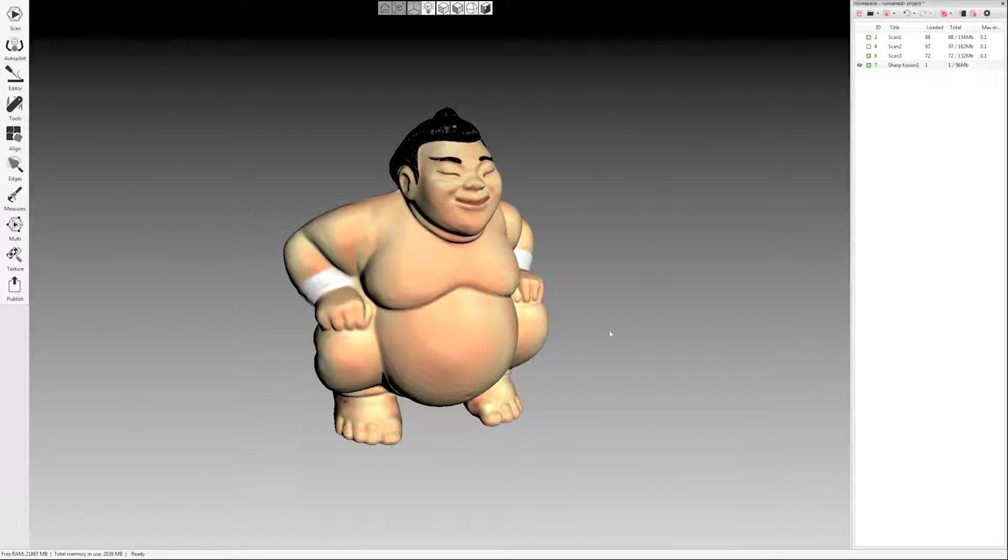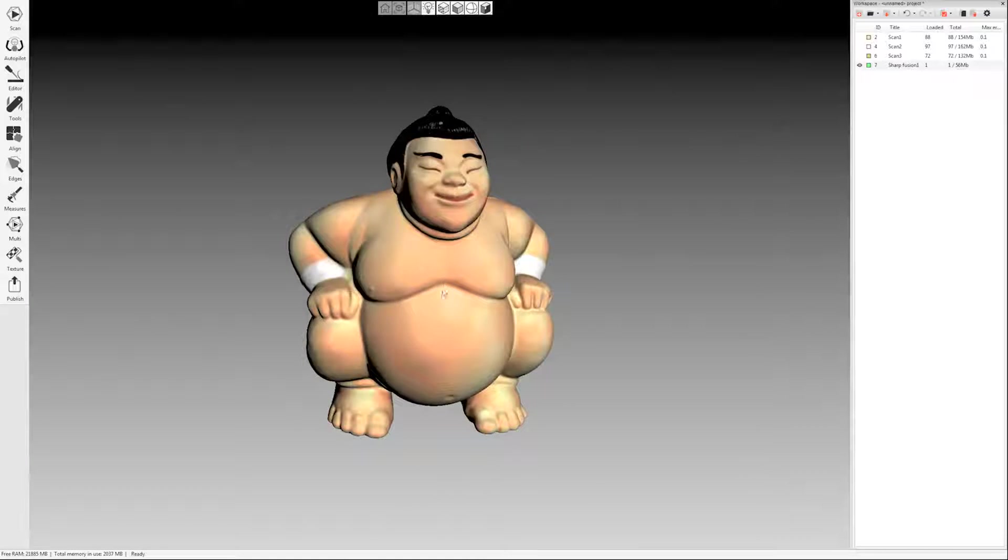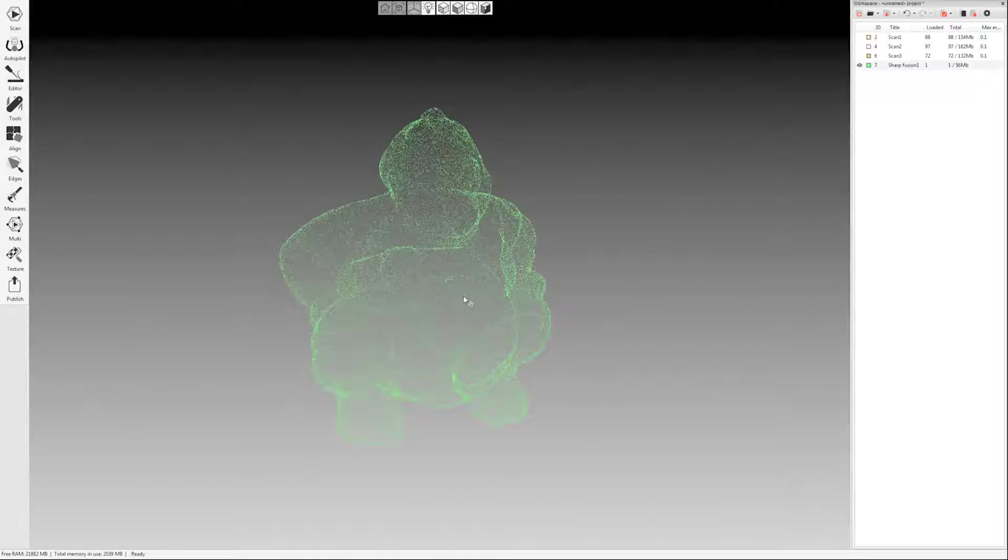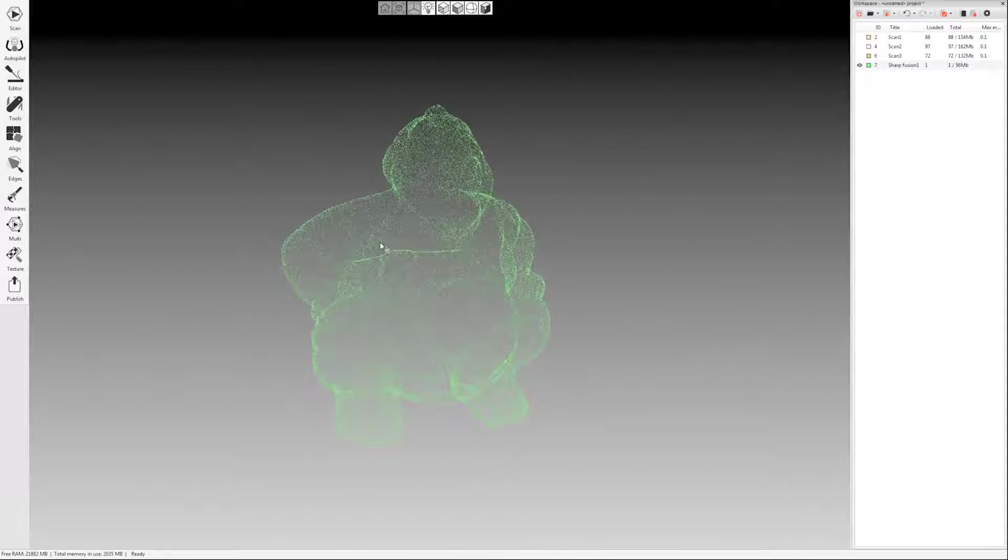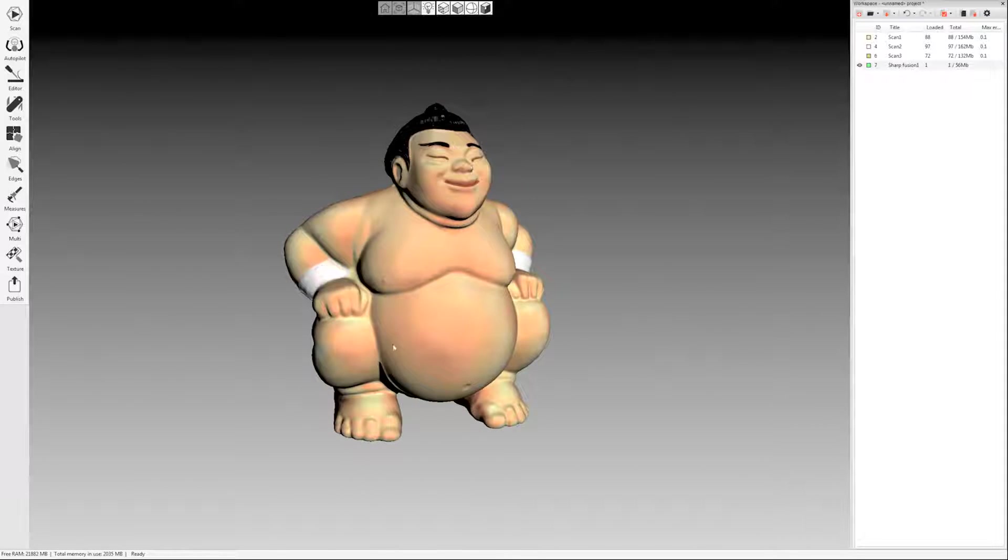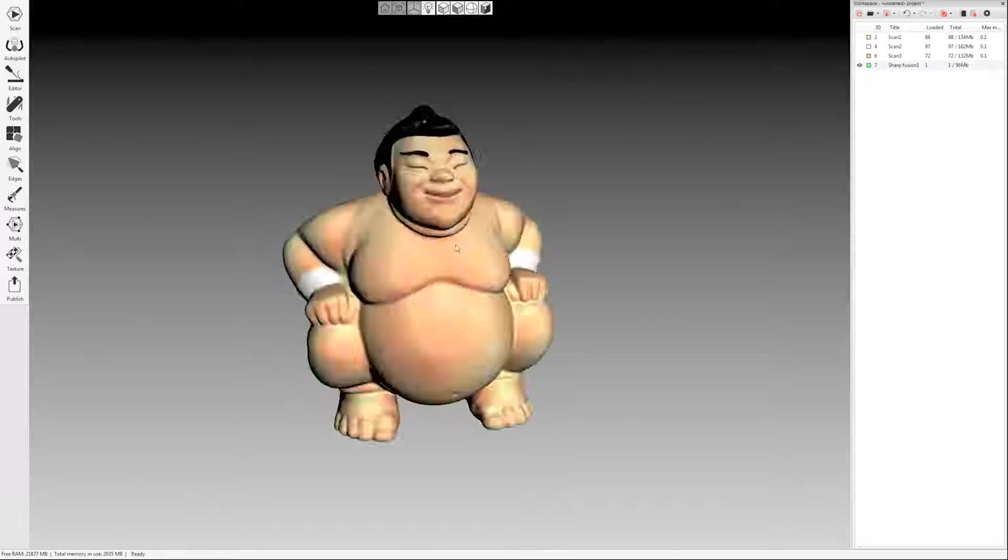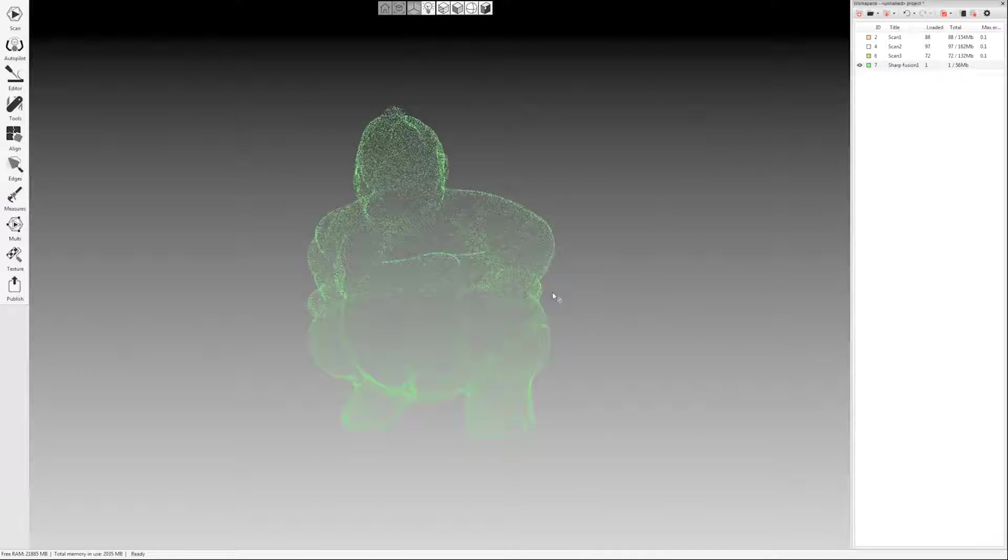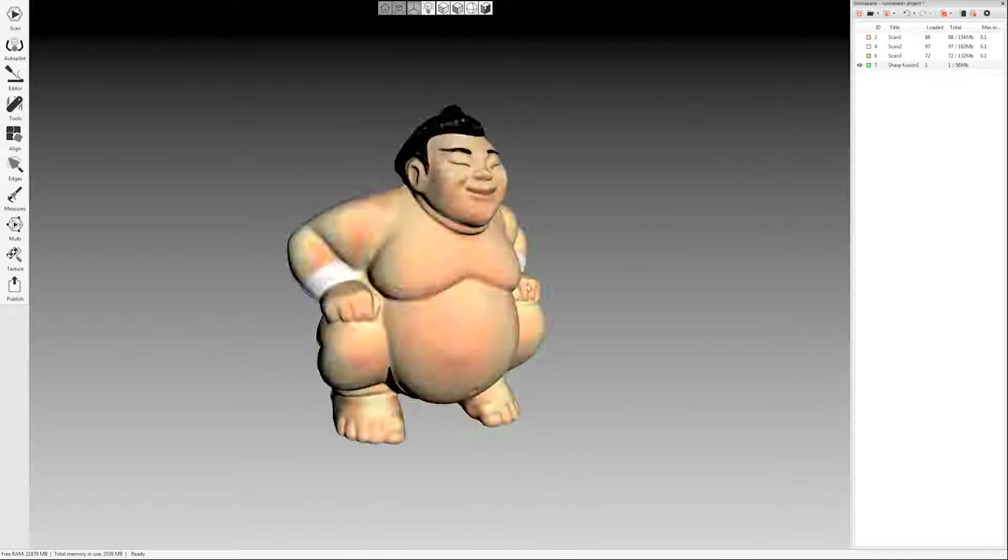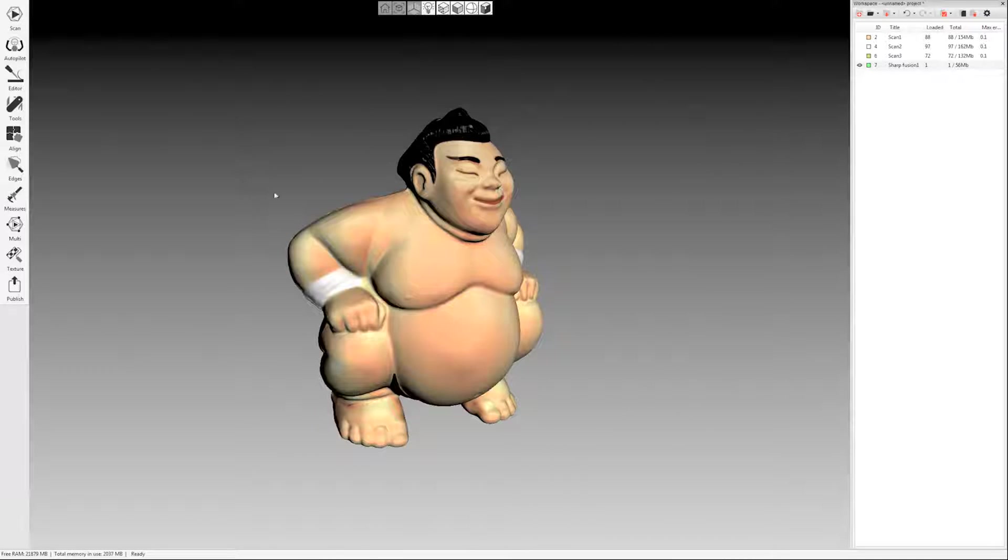And that's my finished model. I can now export in either, let's say, an STL, which is pretty standard. But if I want to carry color, I'm going to export as an OBJ. Any number of formats are available for exporting. And that's all there is to it.